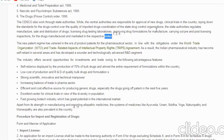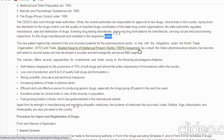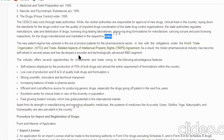For example, Bharat Biotech Hyderabad manufactured Covaxin in Telangana, but the central government approves the clinical trial and related processes — illustrating the coordination between center and state. The new patent regime has ushered in the era of product patents for the pharmaceutical sector, in line with obligations under WTO and the Trade-Related Aspects of Intellectual Property Rights (TRIPS) agreement. As a result, the Indian pharmaceutical industry has become self-reliant in several areas and developed a robust, technologically advanced R&D segment.